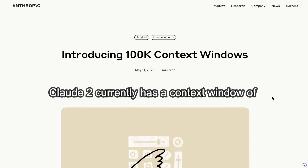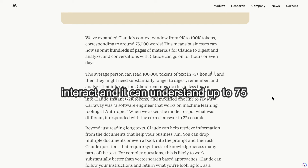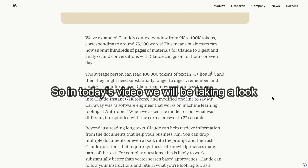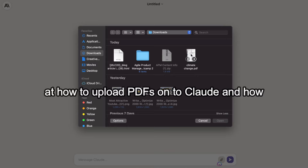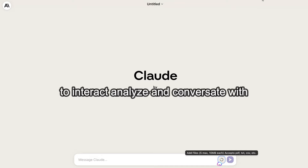Claude 2 currently has a context window of 100,000 tokens, so that means it can interact and understand up to 75,000 words all at once. In today's video we'll be taking a look at how to upload PDFs onto Claude and how to interact, analyze, and converse with thousands of words of text all at once. Let's go ahead and get started.